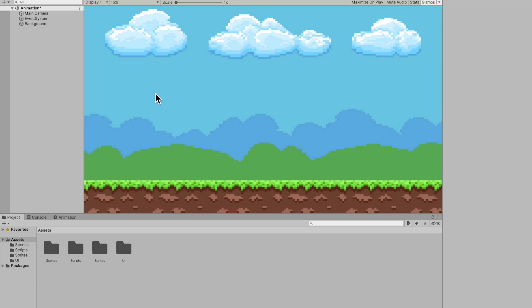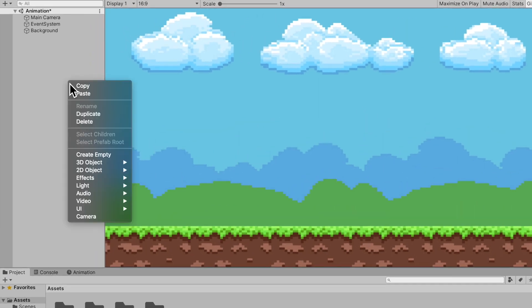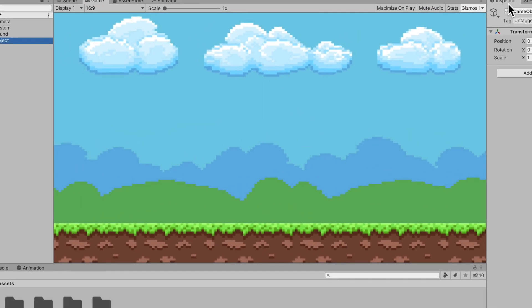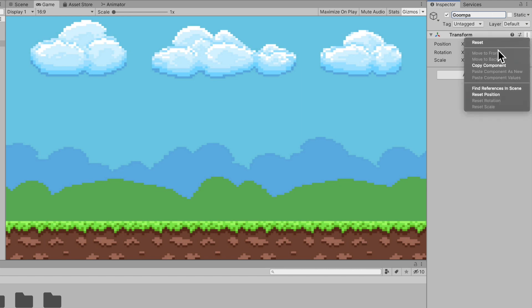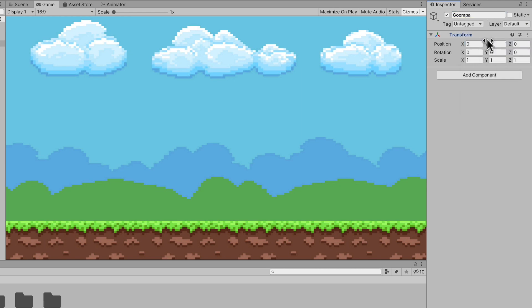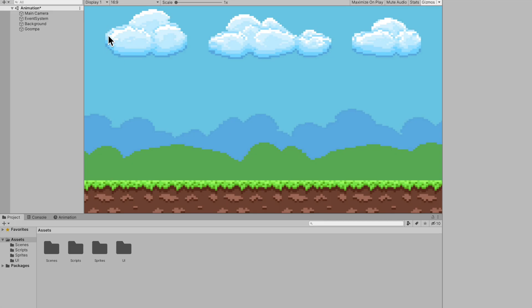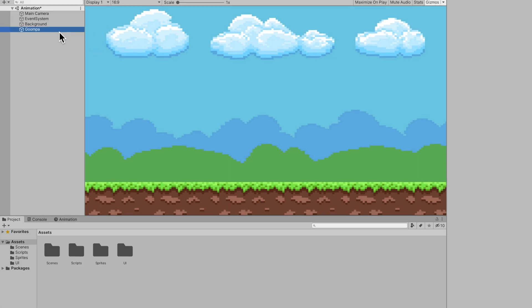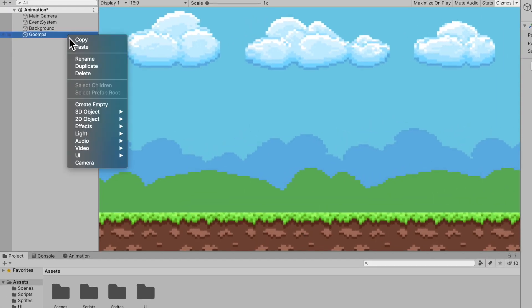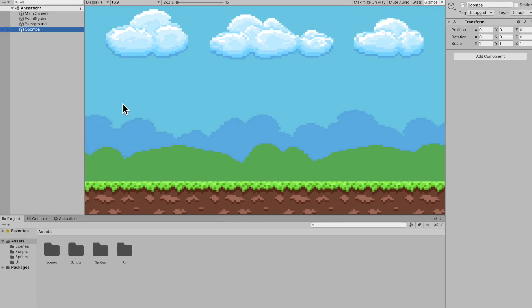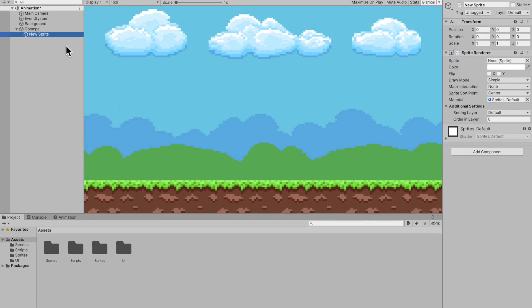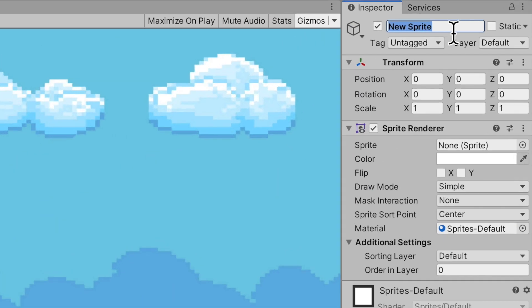Alright, so the first thing that I'm going to do is create an empty game object. I'm going to call it Goomba because that's what I'm going to animate today. And make sure to reset the transform for good practice. Now I'm going to go onto the Goomba and create a 2D object sprite. And now this is our actual Goomba. I'm going to rename this Goomba body.